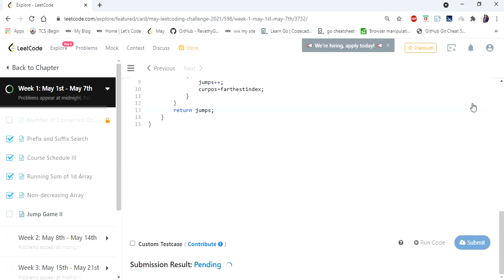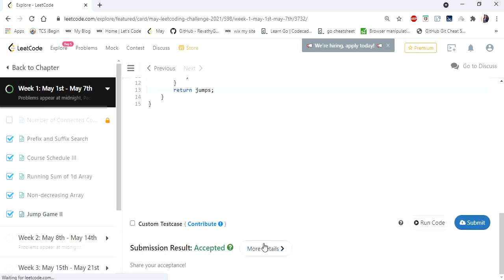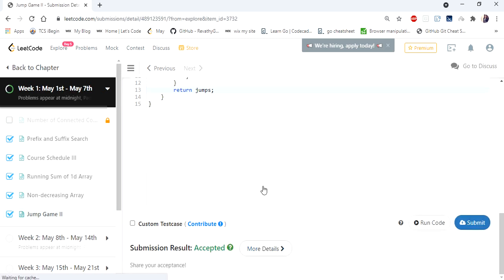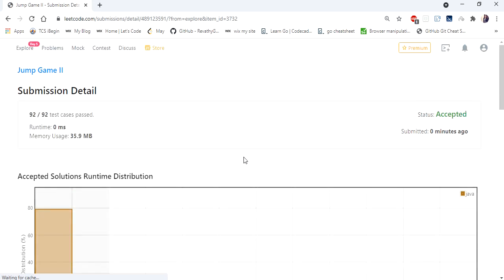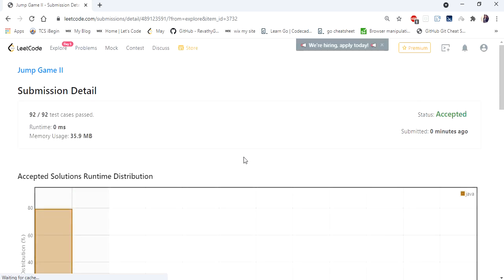Let's submit. The solution is accepted and runs in zero milliseconds. Thanks for watching the video — if you like it, hit like and subscribe, and let me know in the comments. Thank you.